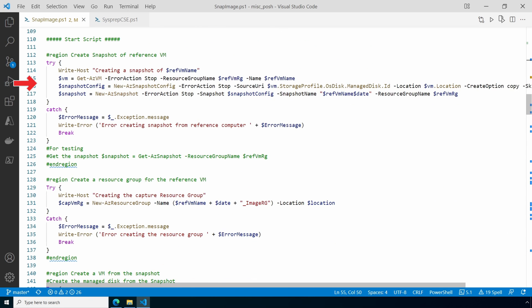It starts by creating a snapshot. Next it creates a resource group for the capture artifacts. This resource group is deleted at the end of the script if it completes without any errors. If there is an error you will need to remove the resource group and the snapshot manually.